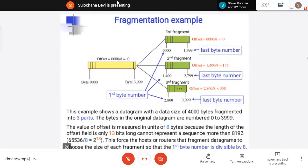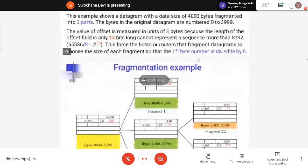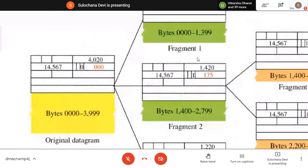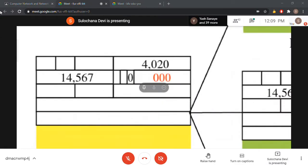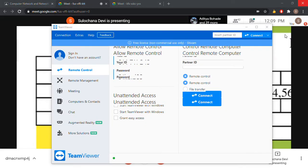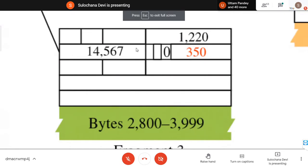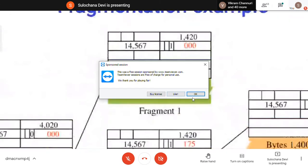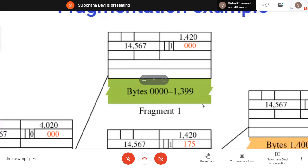Now the same example — when putting into the IP header: version, header length, service type. The identification number for this packet is, say, 14567 — this is going to be the same for all fragments. You divide the first byte by 8 to get the fragmentation offset. The MF bit is set to 1 for non-last fragments.